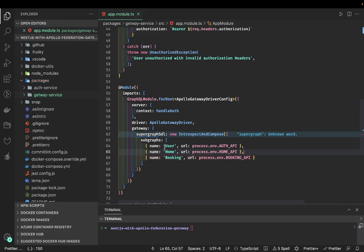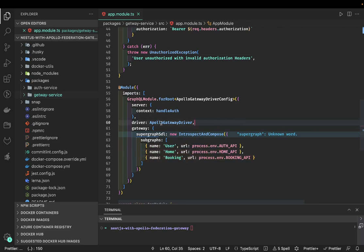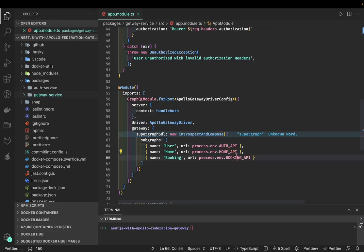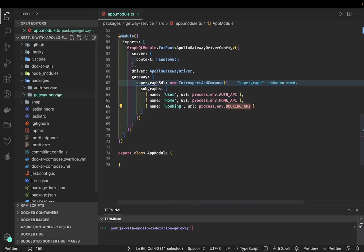The gateway should be able to compose the subgraphs coming from these GraphQL APIs — user, home manager, or the booking manager service. The downside of introspect-and-compose is that when you run this gateway, all these endpoints must be up and running, because it fetches schemas at runtime. There is another solution using remote GraphQL endpoints which does not fetch the schema at runtime, but both endpoints must be up and working perfectly for the gateway instance to be created.